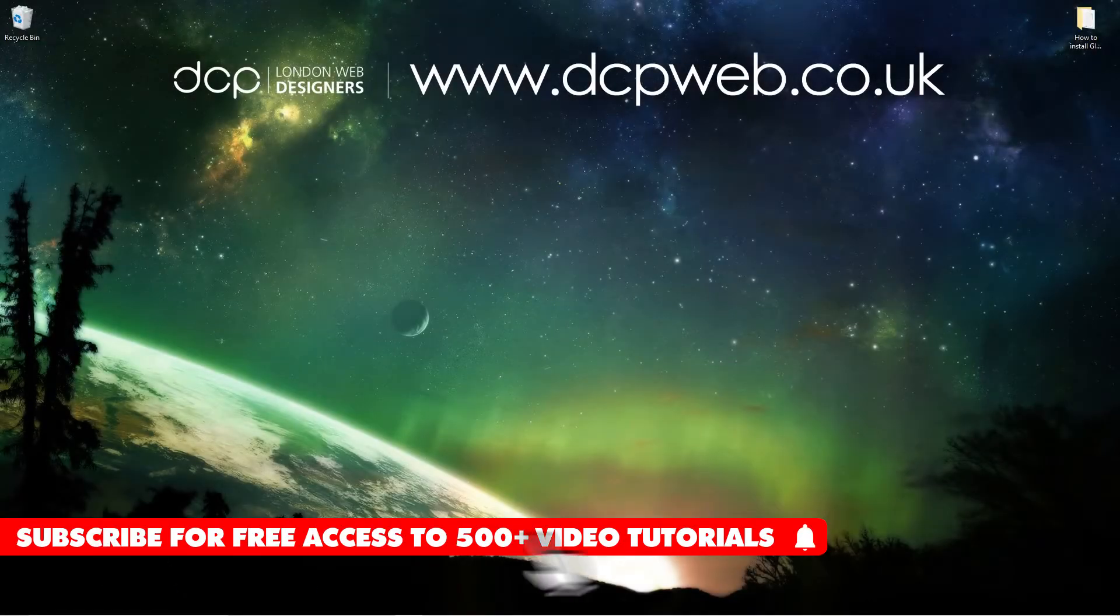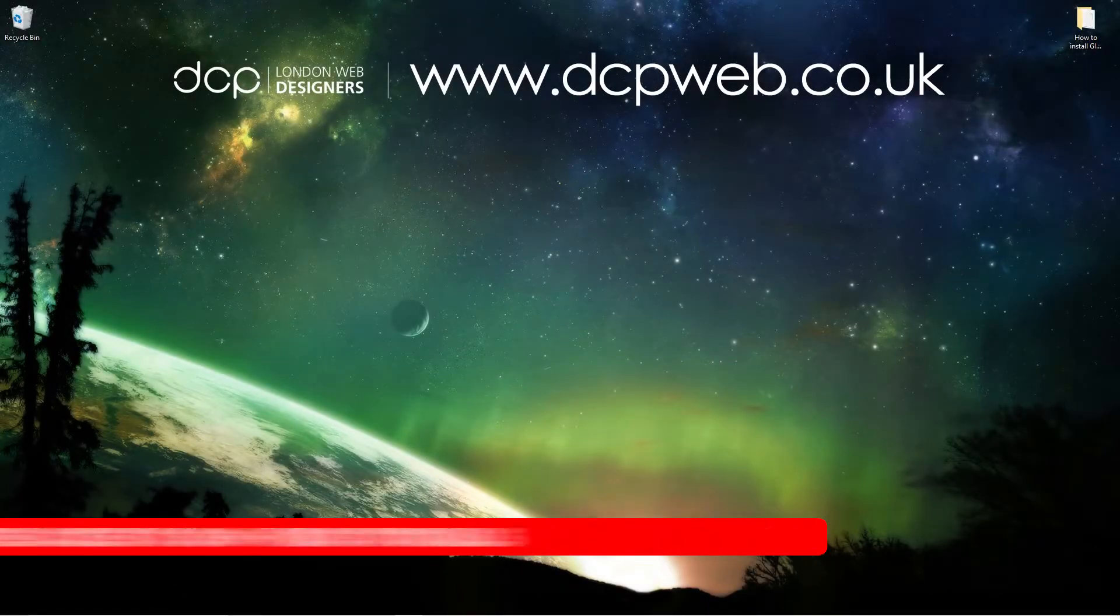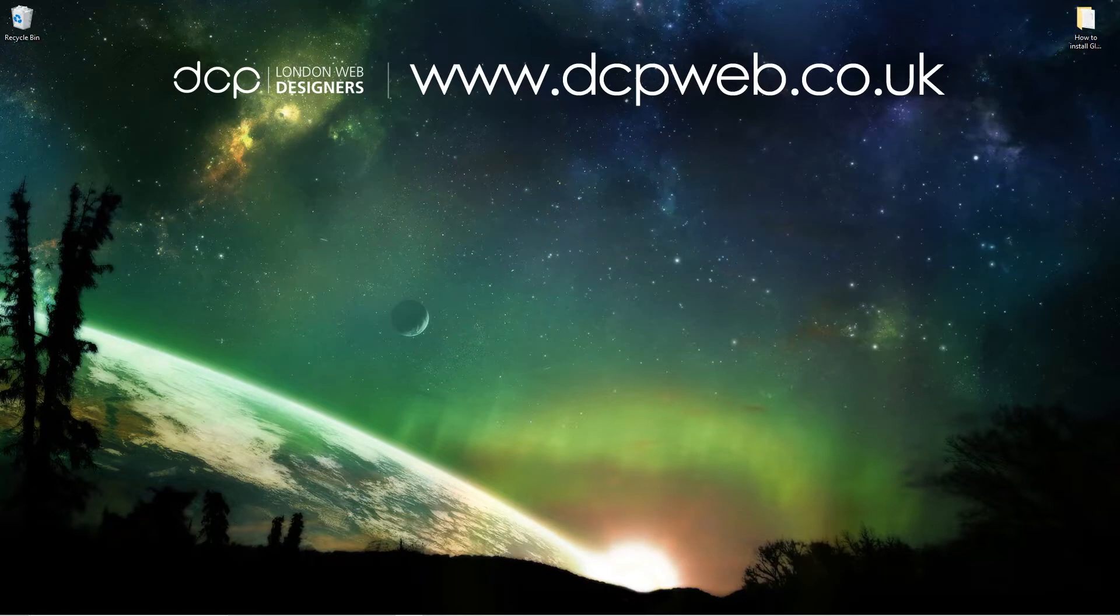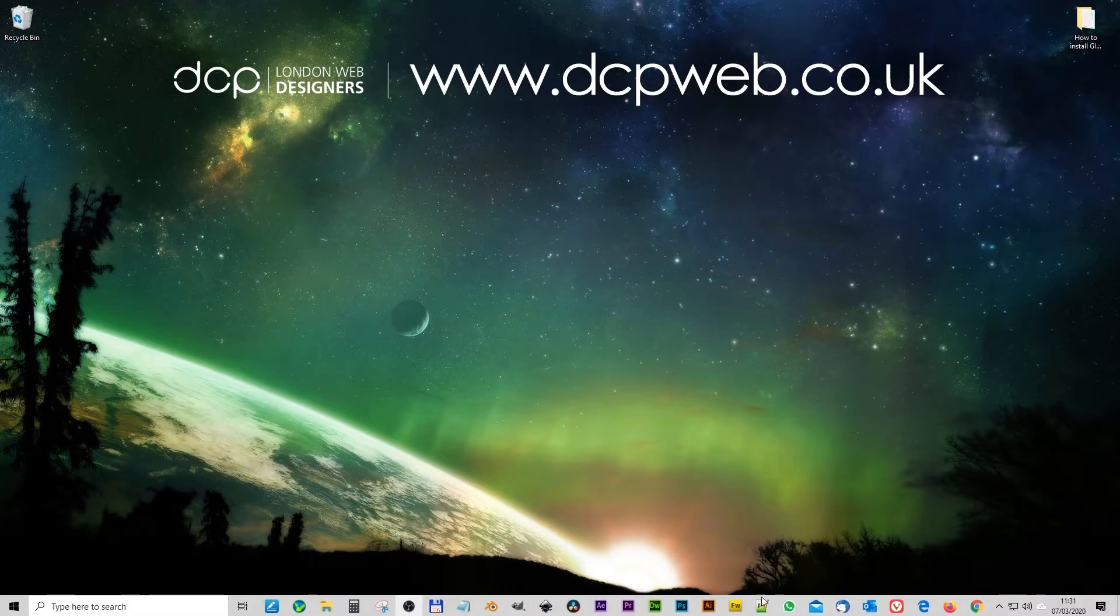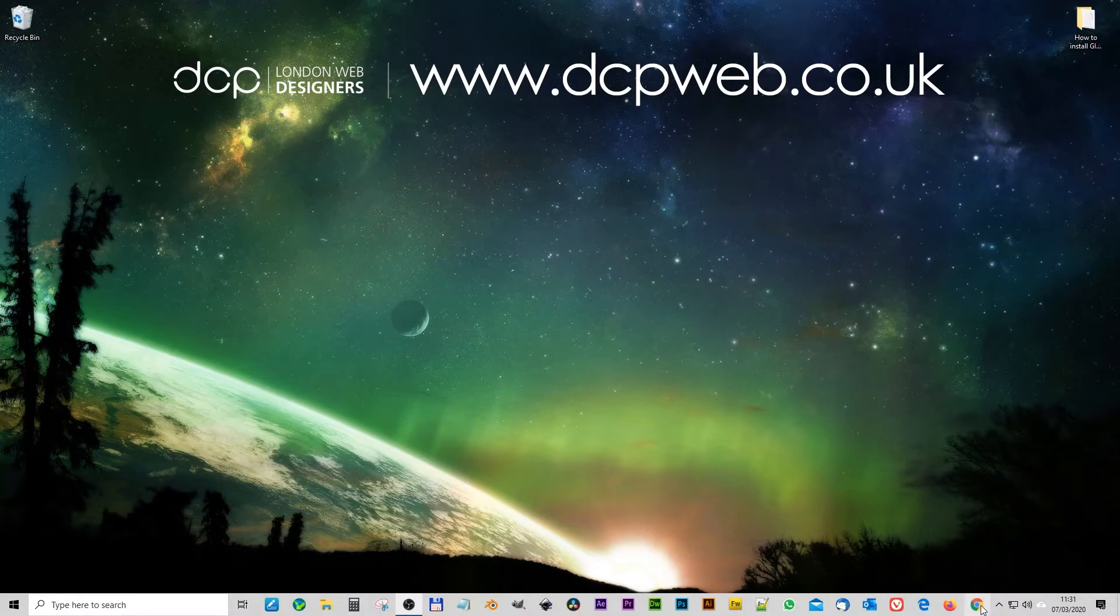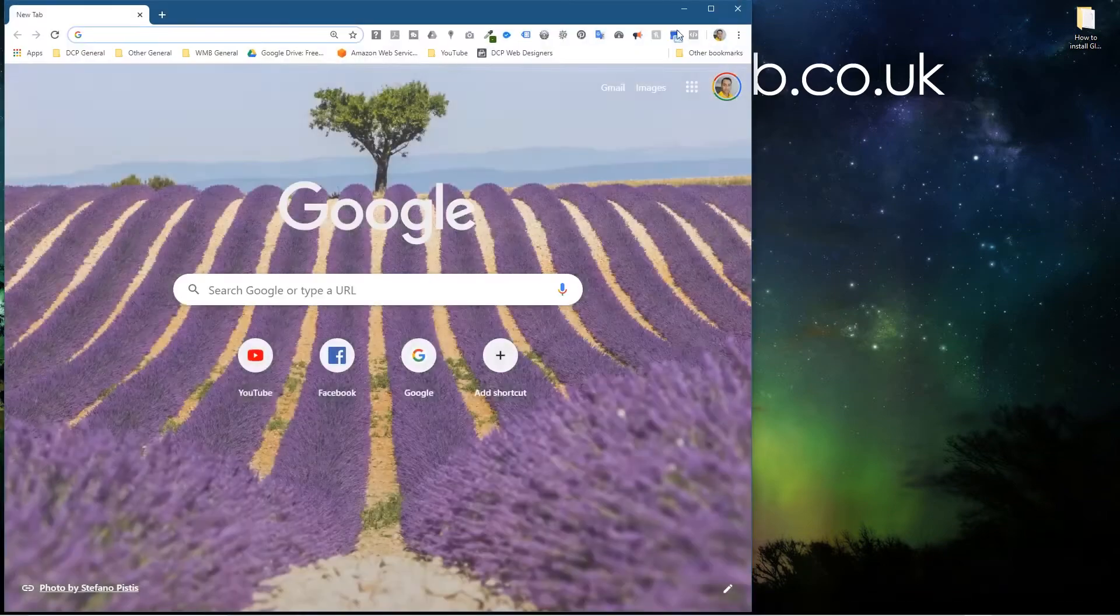Hi and welcome to this DCP web tutorial. In today's tutorial I'm going to show you how to install GIMP 2.10.18 onto Windows 10. So let's go ahead and open up the web browser.